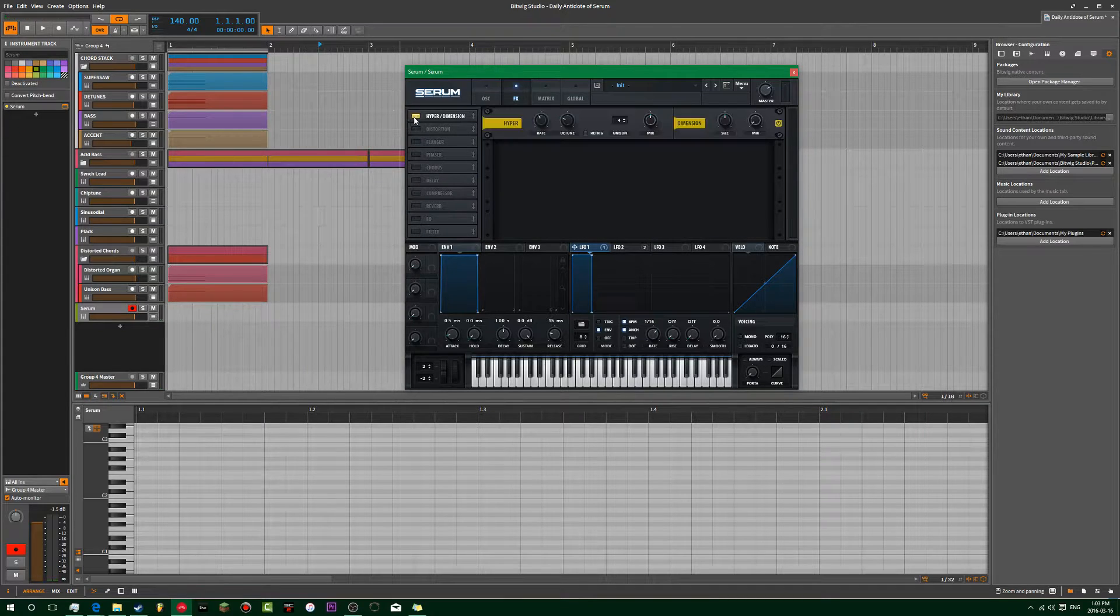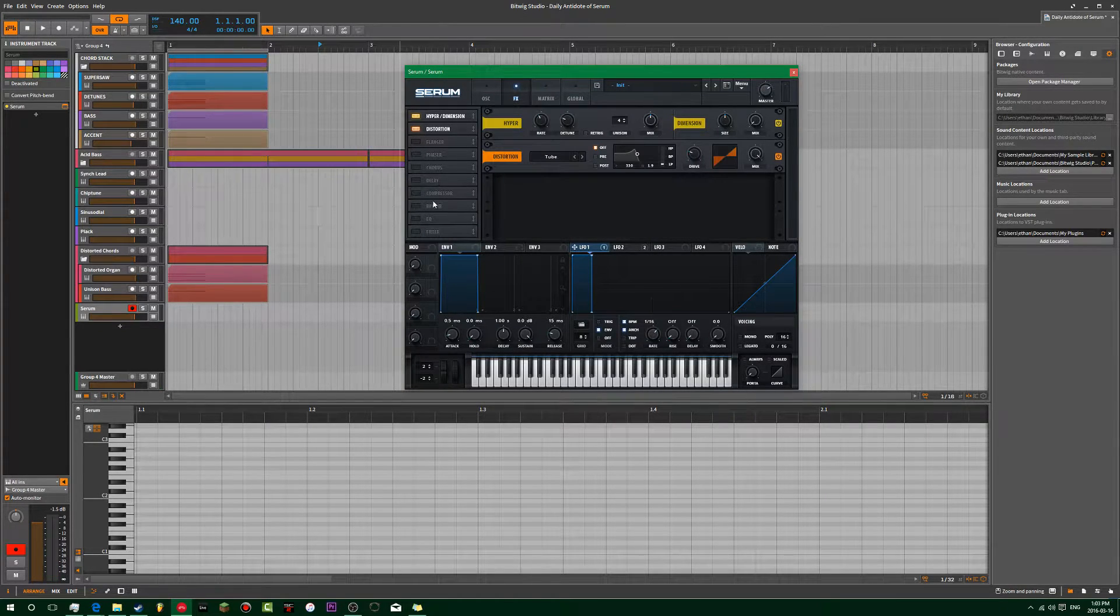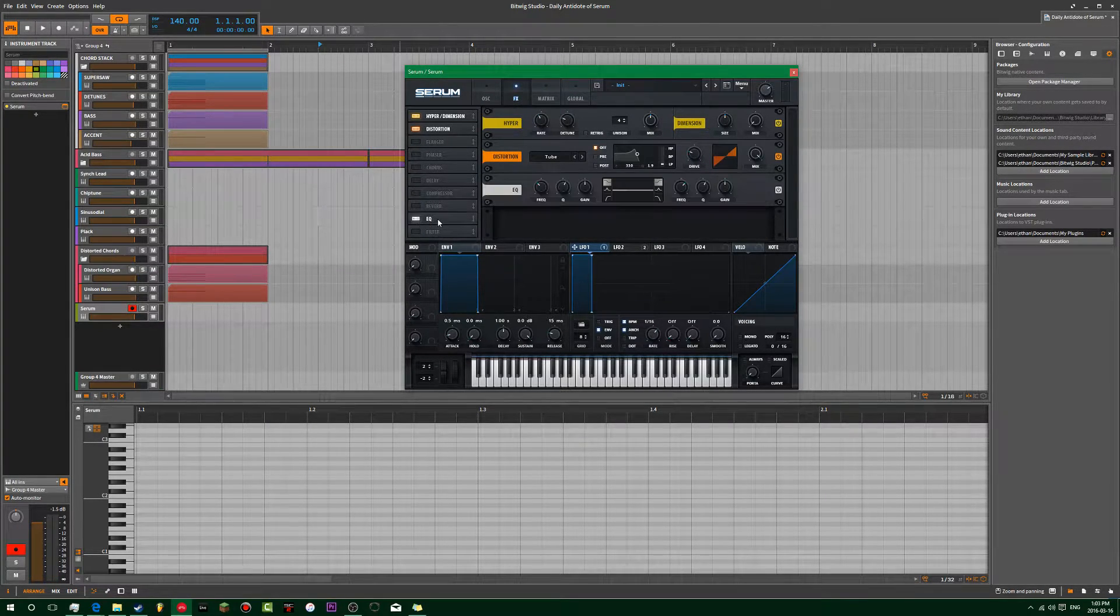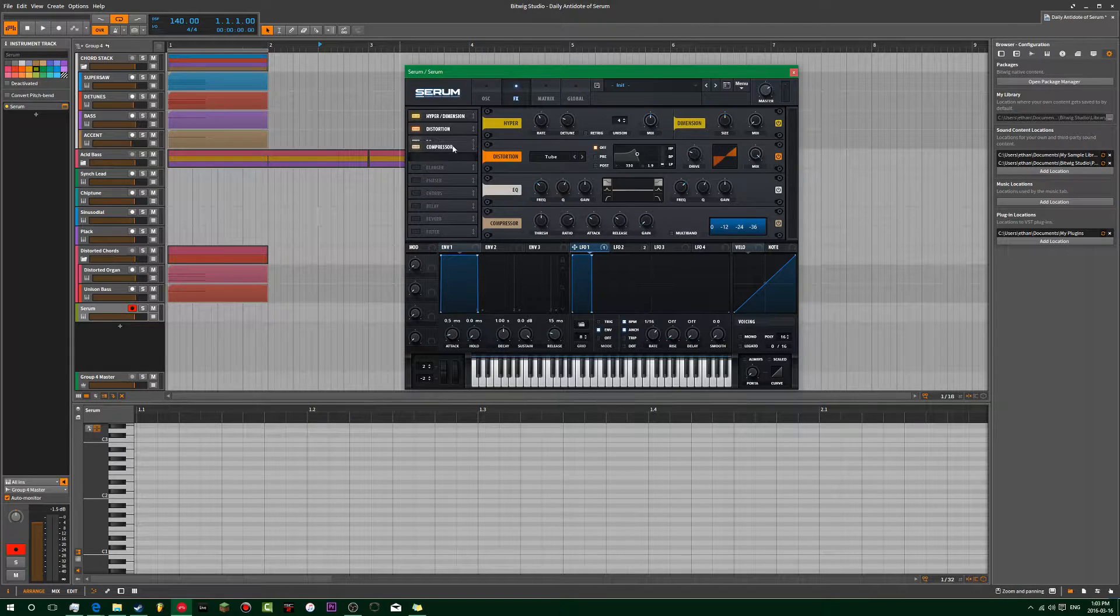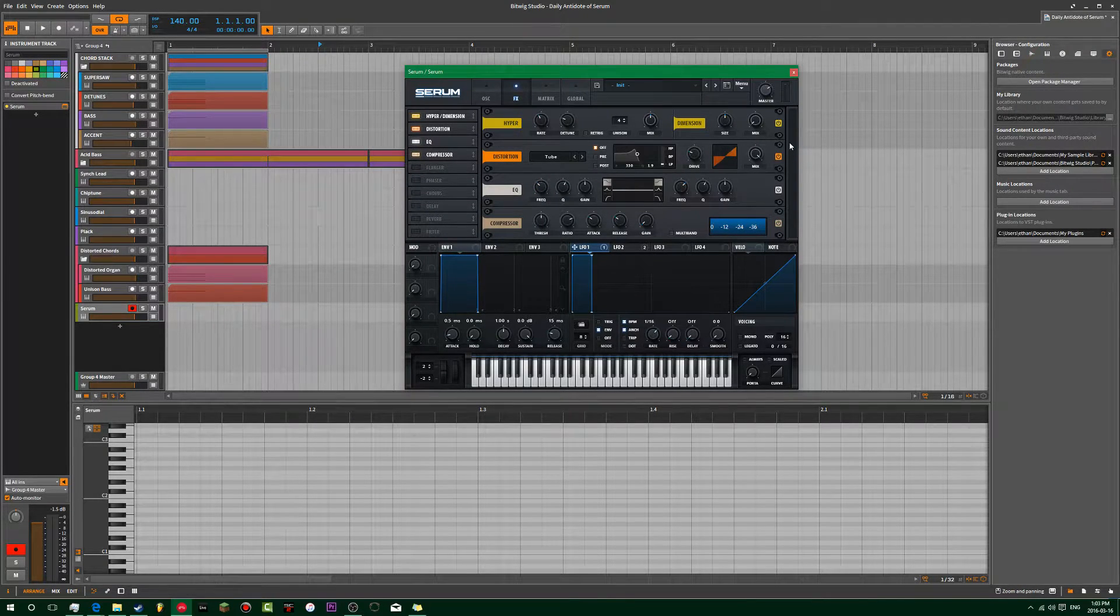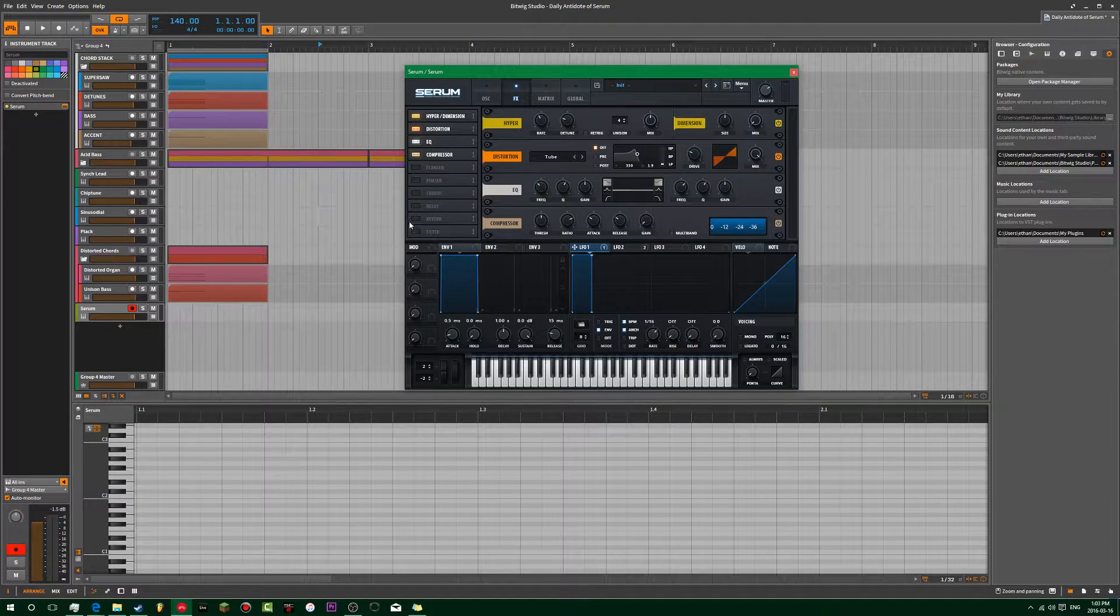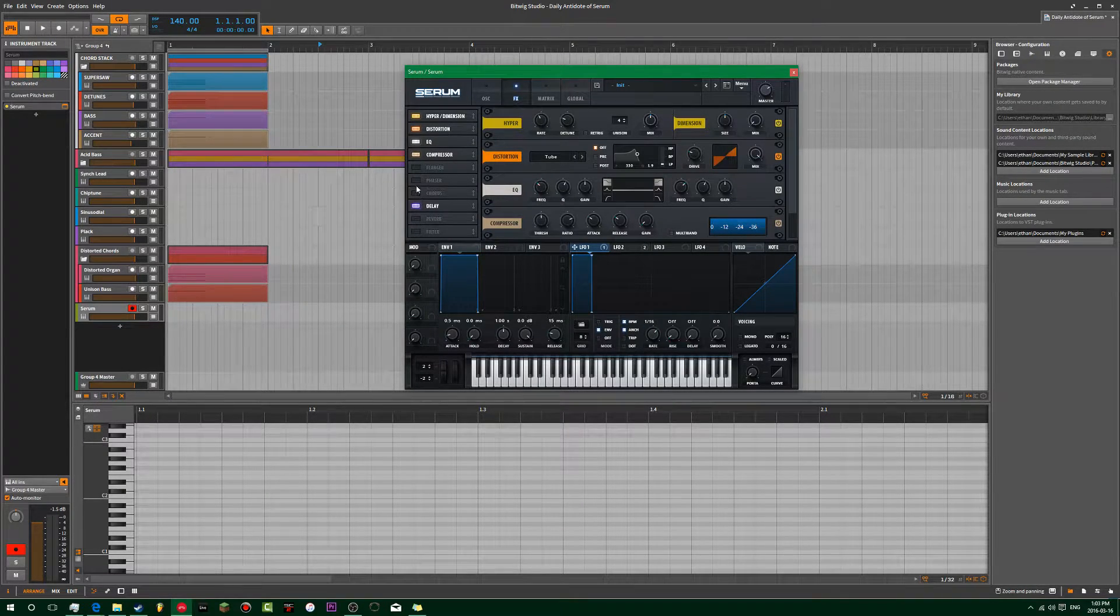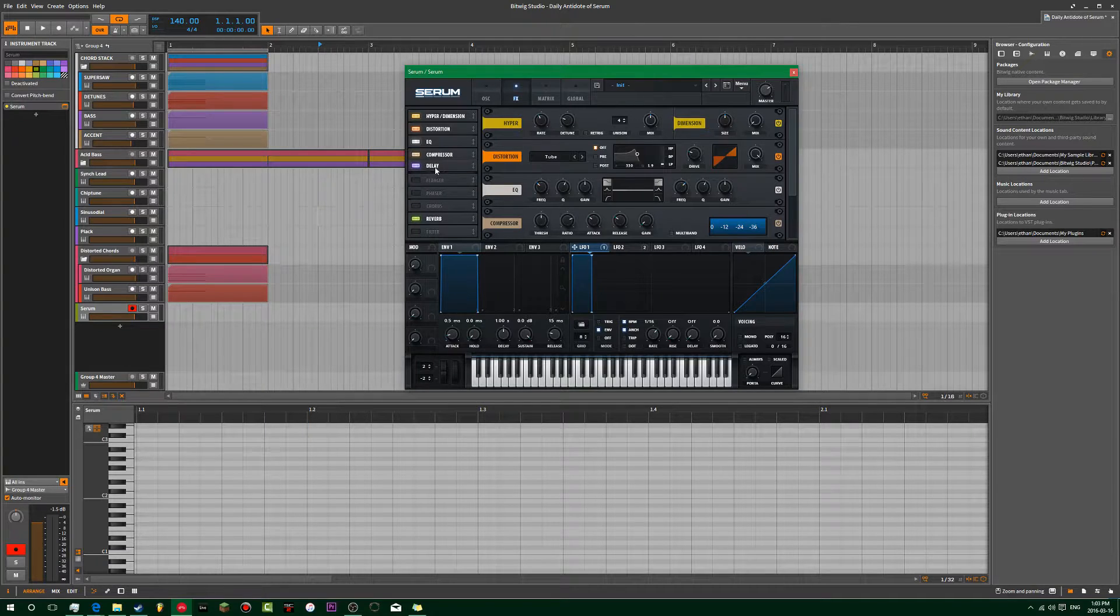So, we're going to go to FX, hyper, distortion, EQ, and then compress, if you want to EQ it, that is. And then like reverb and delay as usual.